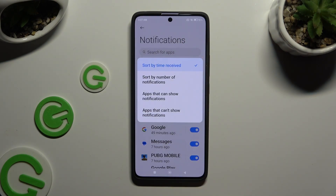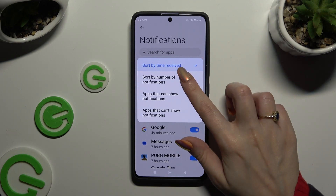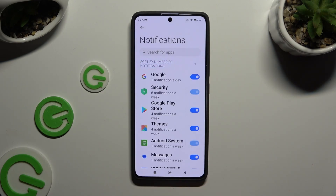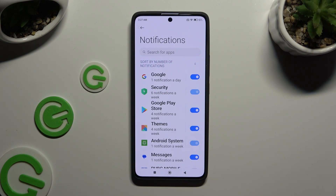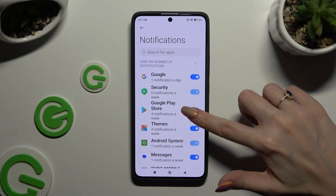Apply the best sort option for you by clicking on it, such as number of notifications. Then click the blue switcher next to any app from which you want to block notifications.